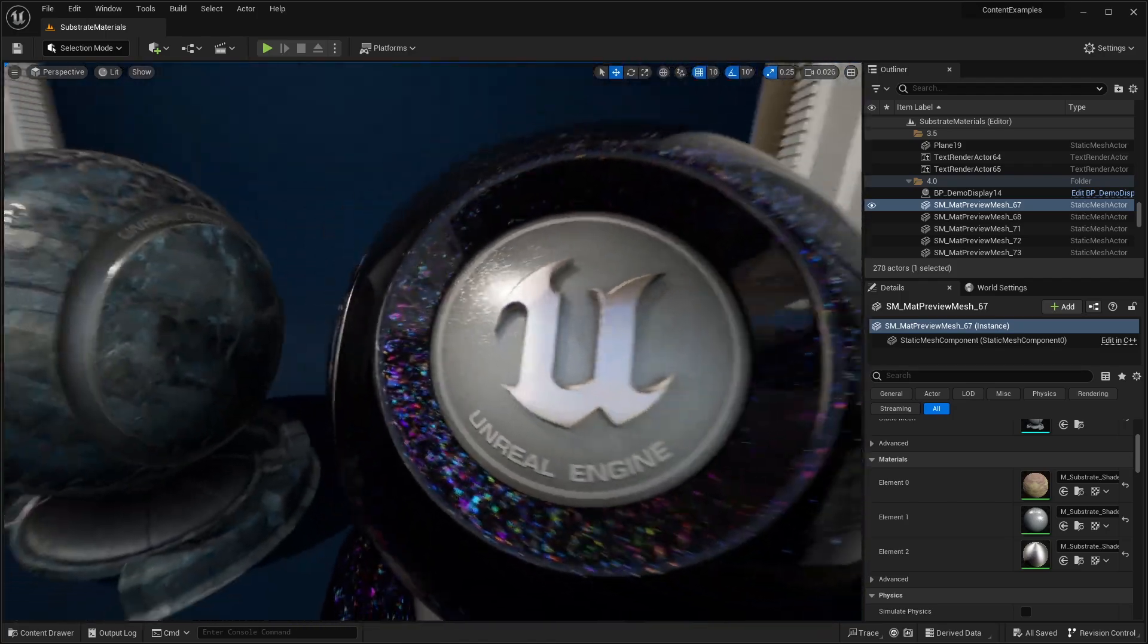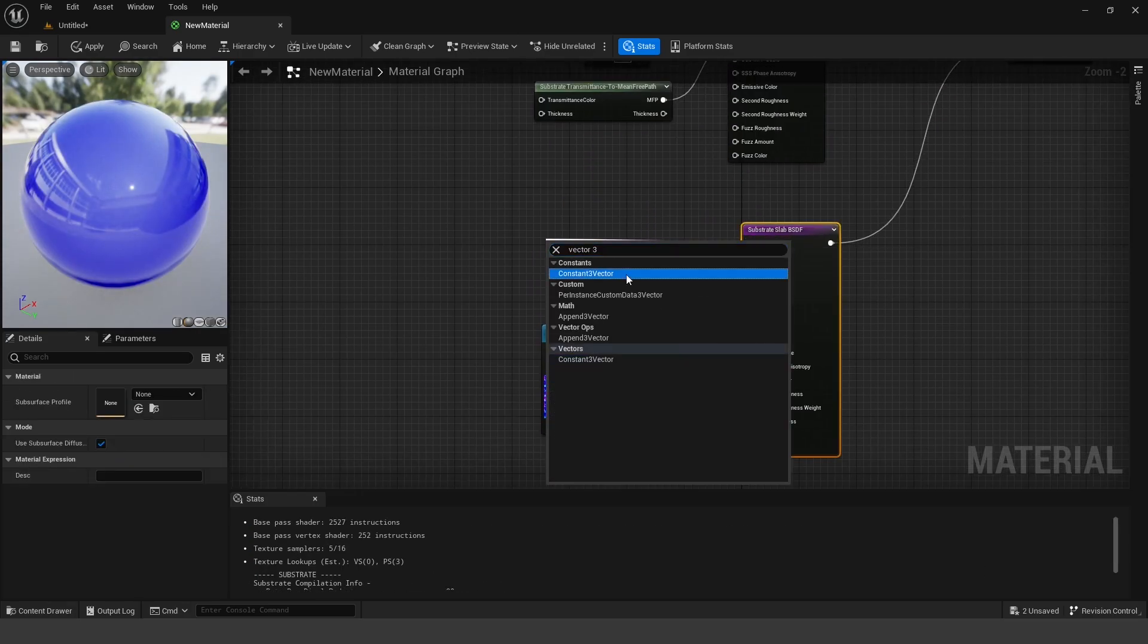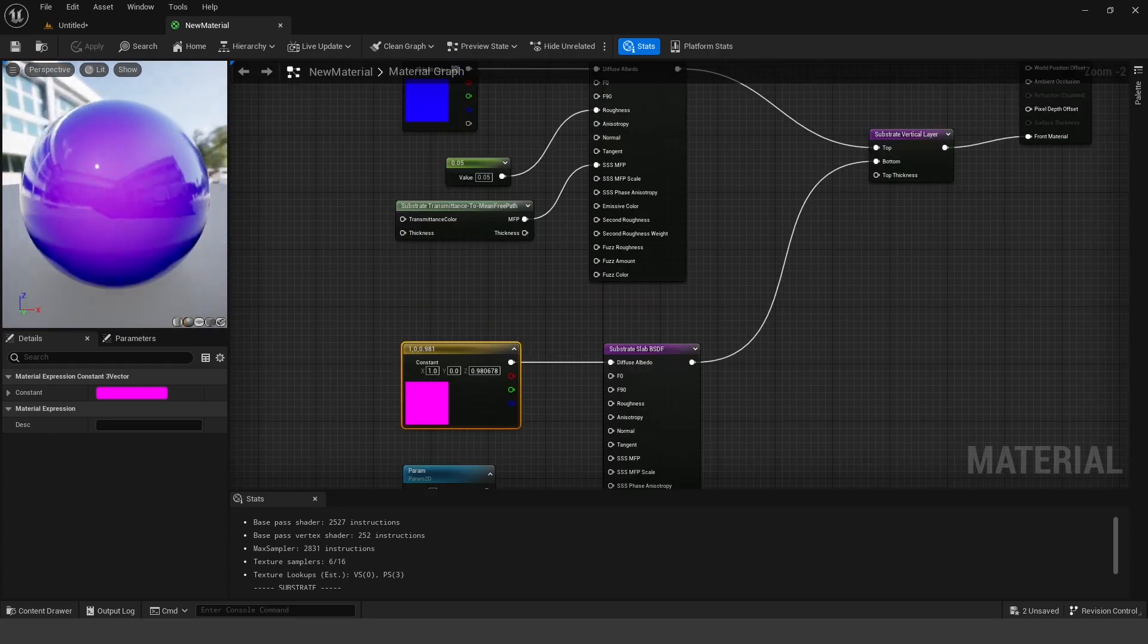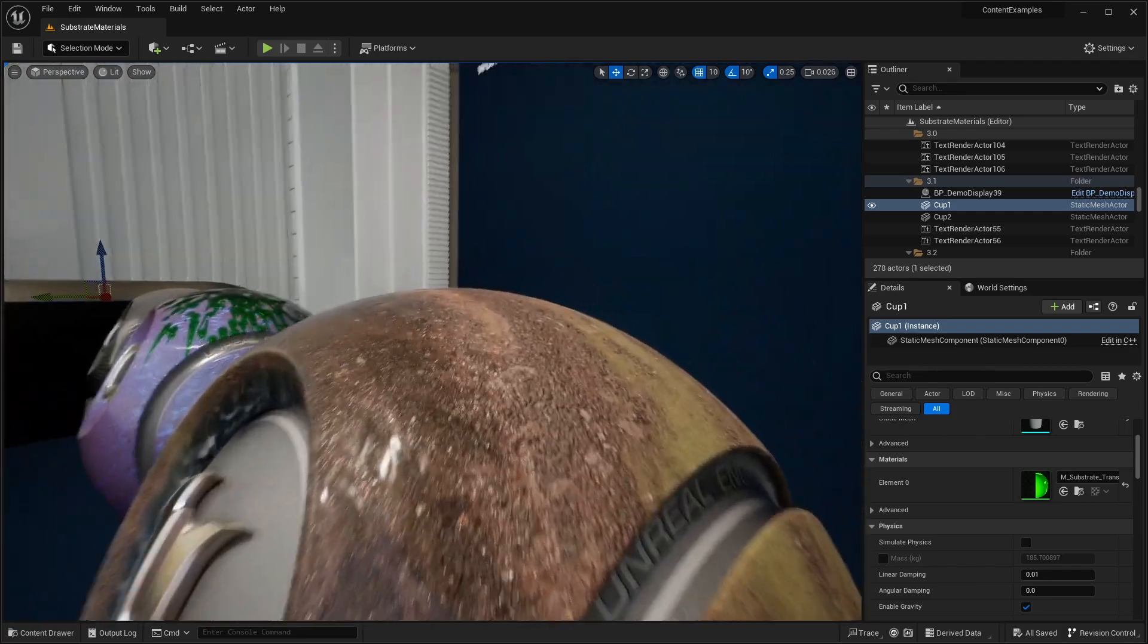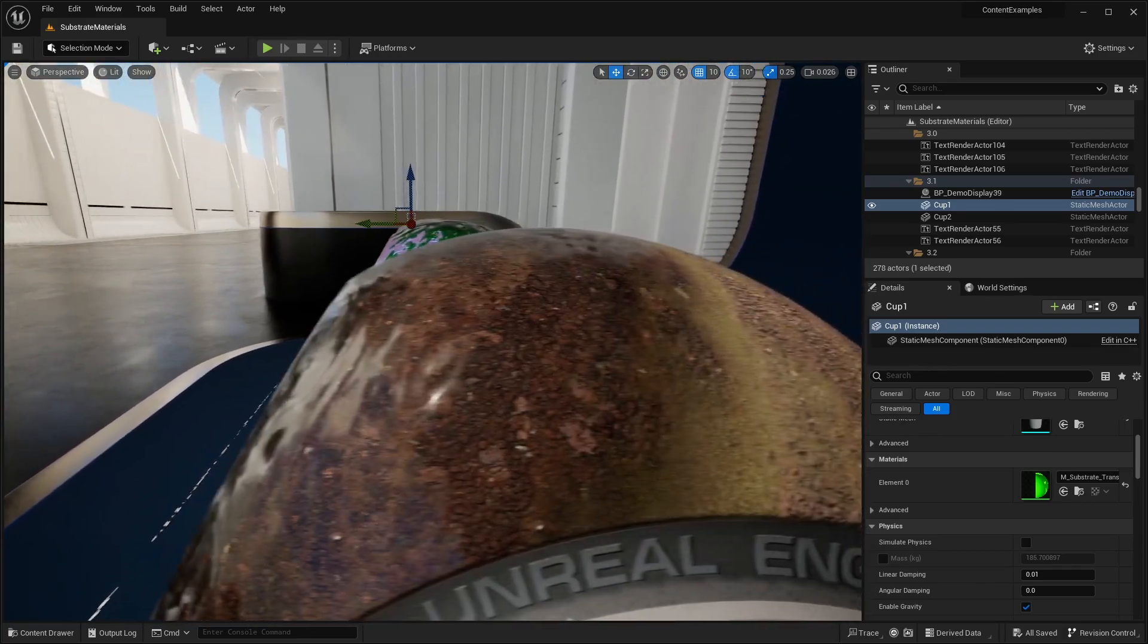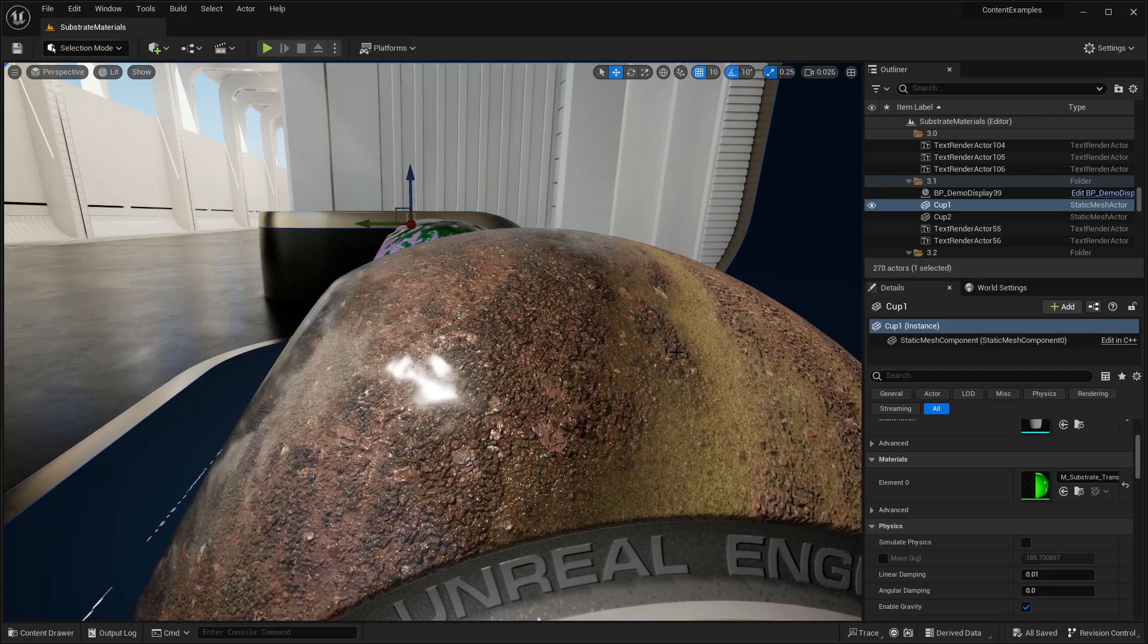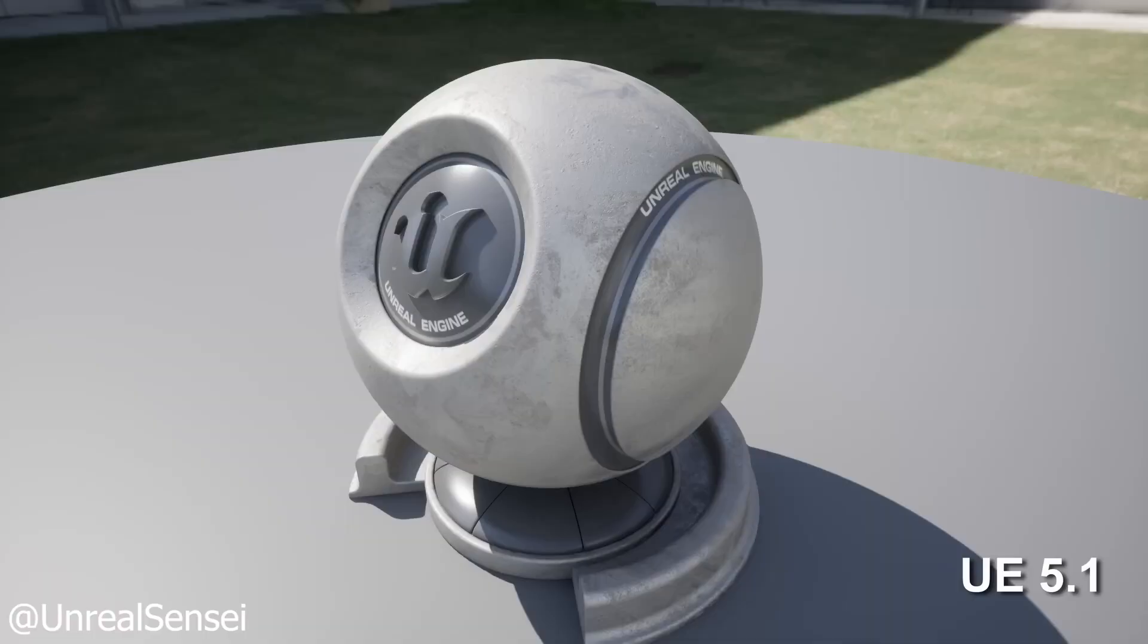If you don't know what Substrate is, Substrate is a new experimental material framework and it is set to change the way that we set up materials inside of Unreal Engine 5. The main difference is that with Substrate, it is possible to create layered materials with different shading models to create highly realistic materials that were previously impossible to create with the legacy material systems.